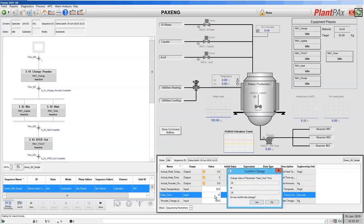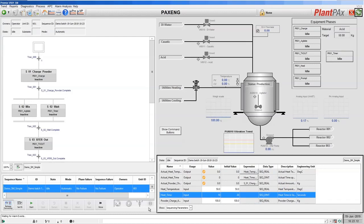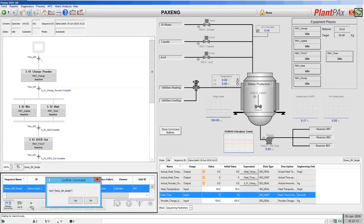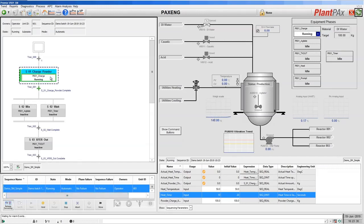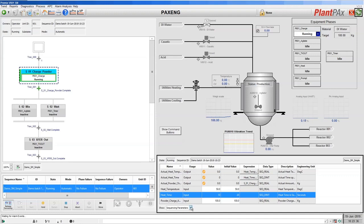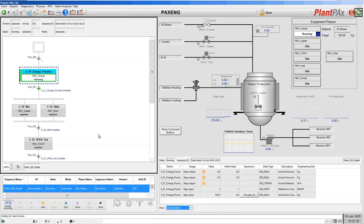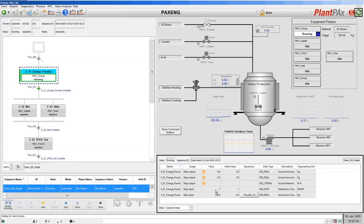As you can see, if you make any changes before you start you are prompted to confirm that you wish to make those changes. After making that change, we should then start our recipe. The sequence is now running in the controller and the ActiveX is showing you where we are in this recipe. At the moment we're currently in the first step, running our charge equipment phase to charge powder. We can change the ActiveX to show the values for our selected step in this recipe.